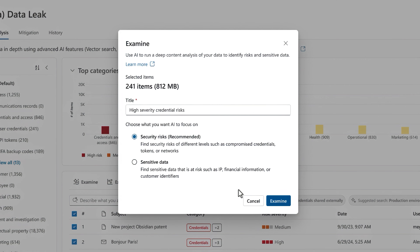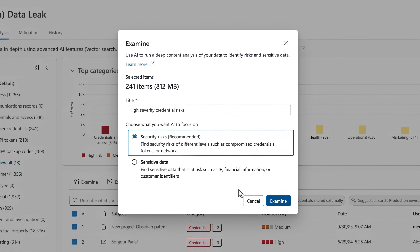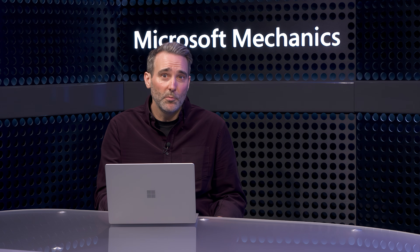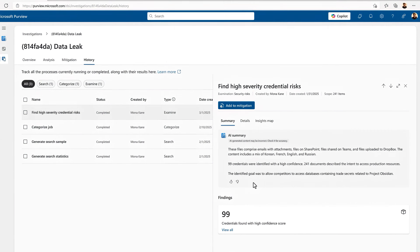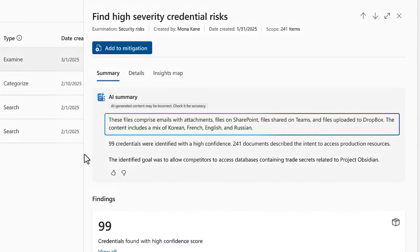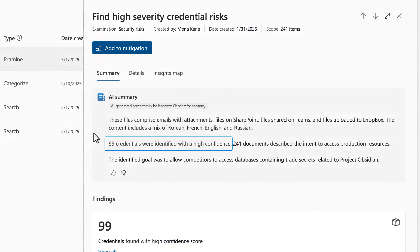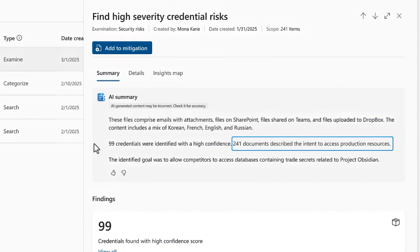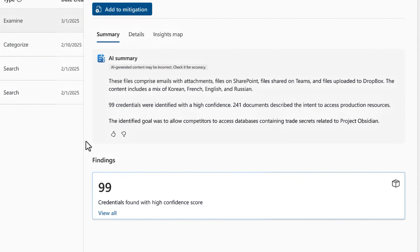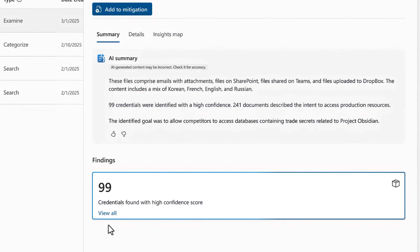I'm now presented with suggestions to guide the analysis, where I can focus in on security risk or sensitive data. I'll stick with the security risk recommendation and run it. Once it's finished, I can see a summary of high severity credential risks. It describes the type of information it searched and where it went, along with the different languages. It identified 99 active credentials with high confidence. And using the 241 documents, it was even able to highlight that the goal here for the credential leak was to provide access to databases and trade secrets related to Project Obsidian. I have the option from here to view all of these credentials and work with my identity team to take action.